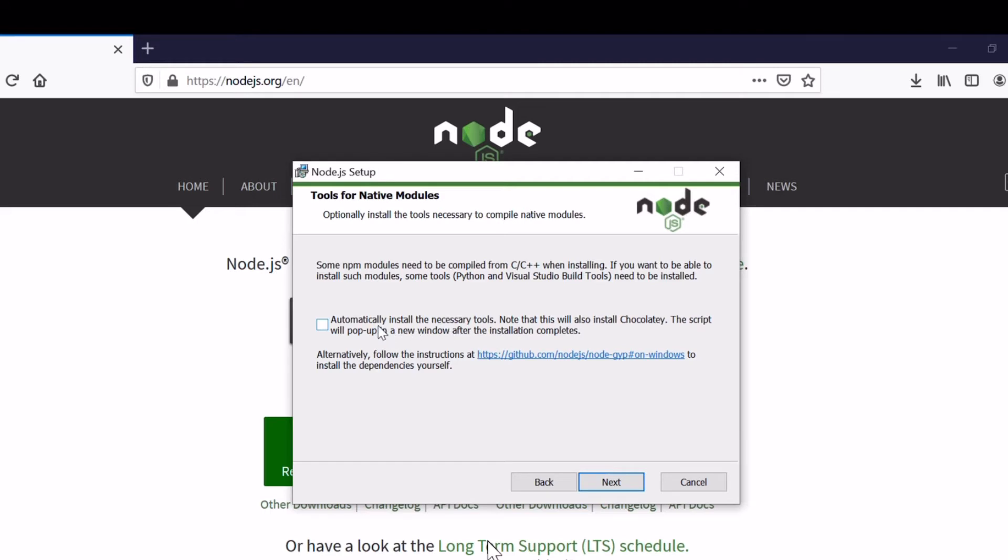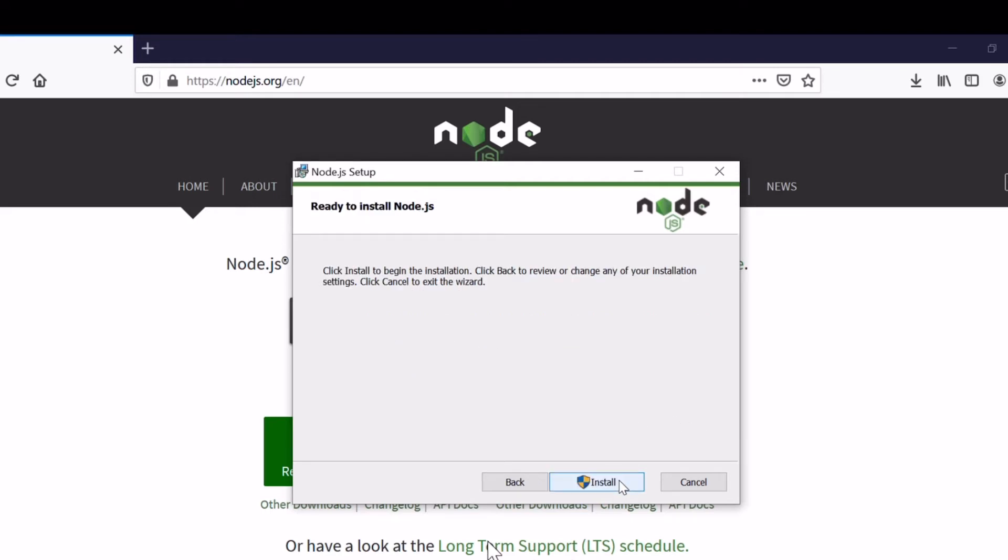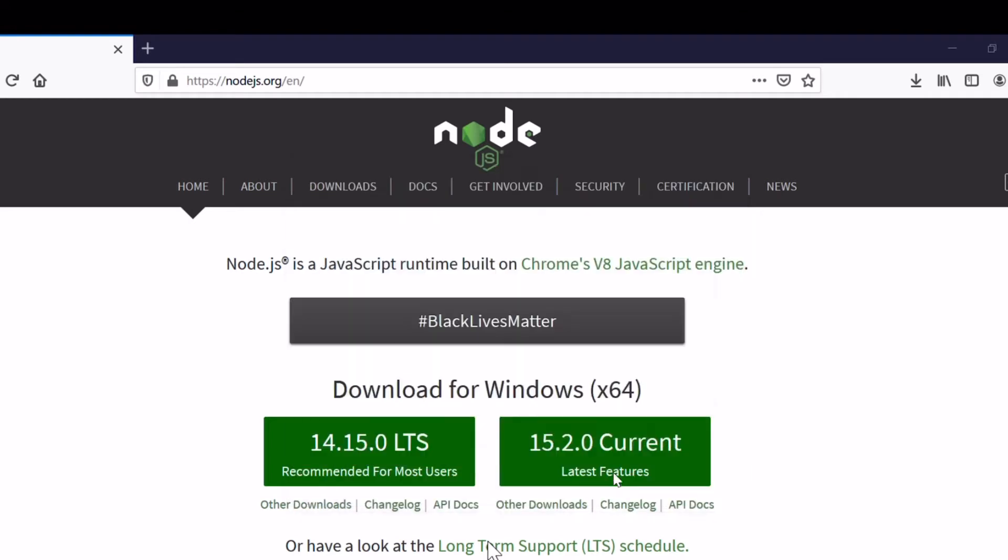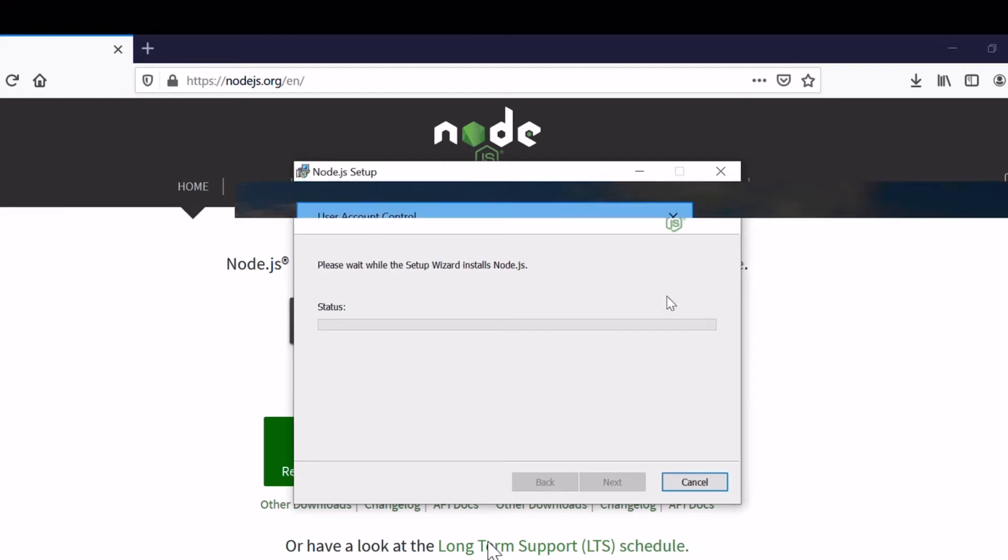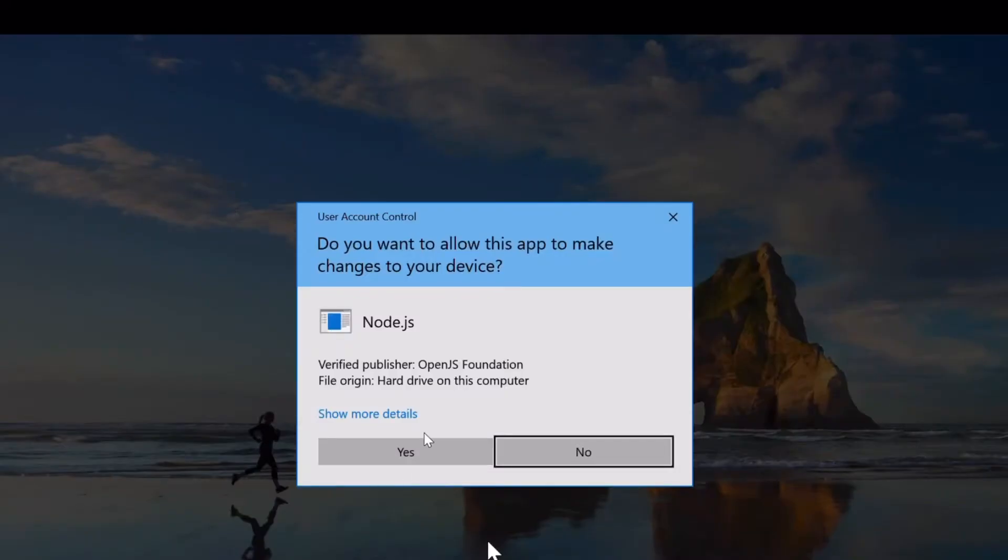We don't have to install the additional tools, just leave it. Finally, install. The installation will take just a while, a quick one. Yes, allow for installation.